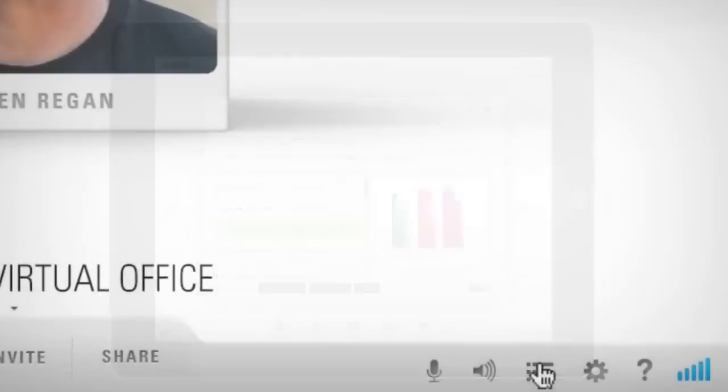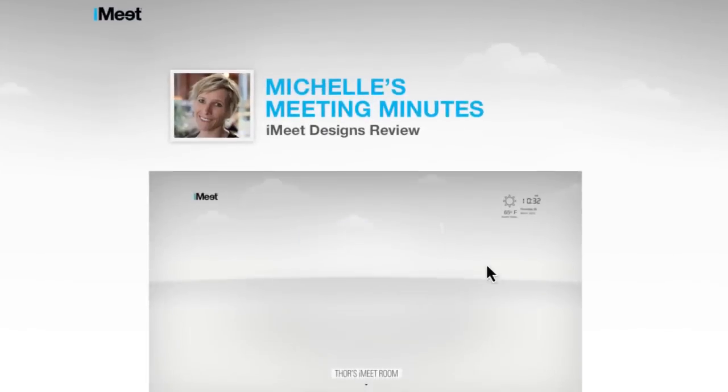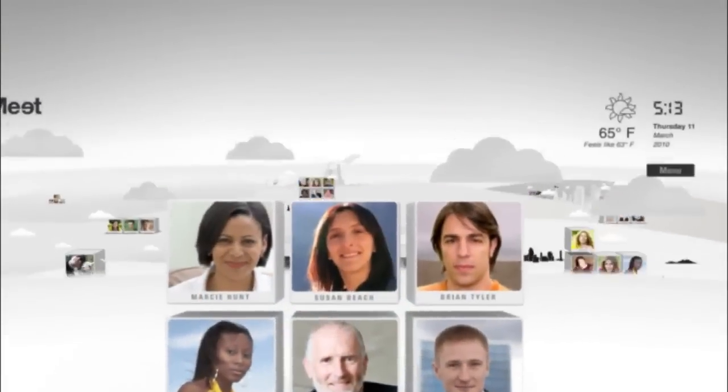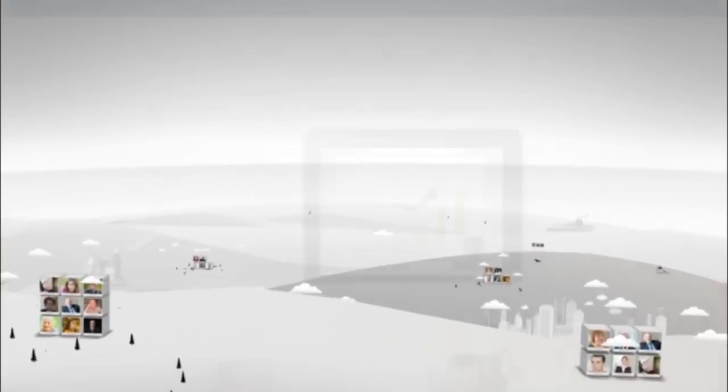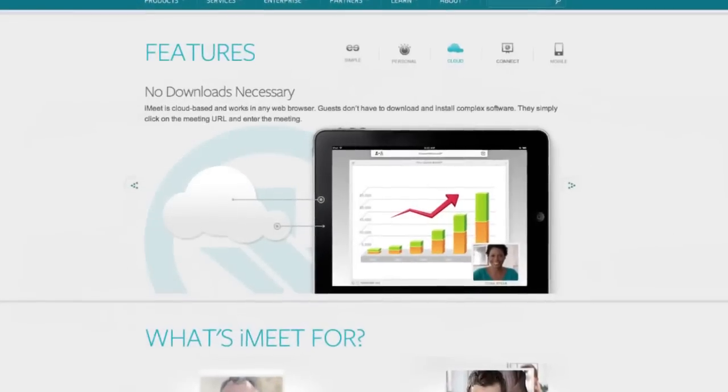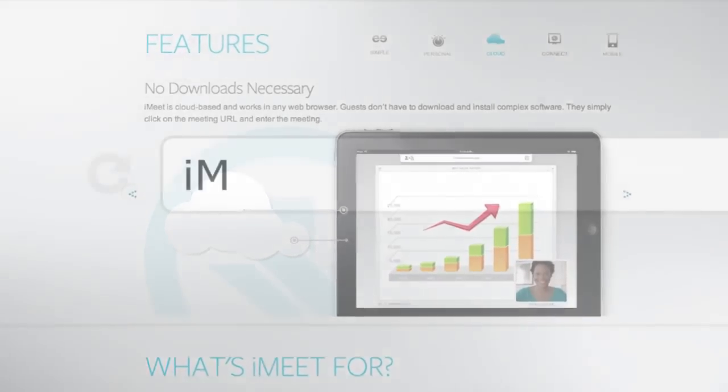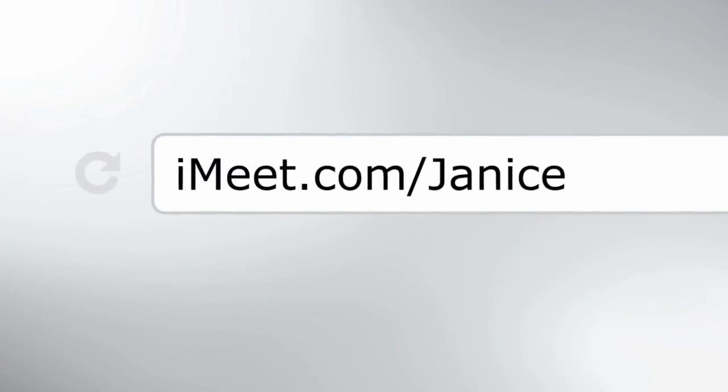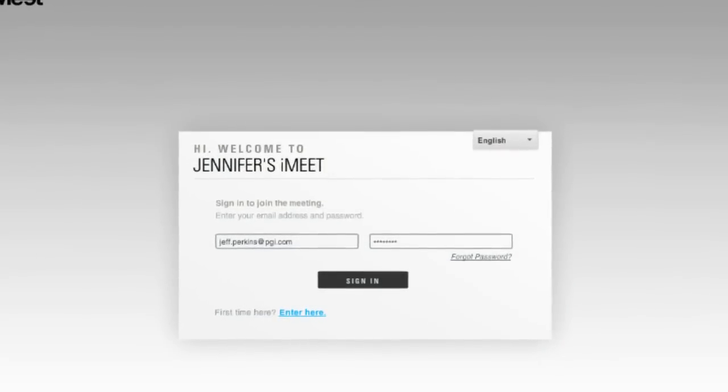For your guests who can't attend, iMeet lets you record your meetings to share afterwards. iMeet is cloud-based and works in any browser so your guests don't have to download and install complex software. They simply enter your personal URL and join the meeting.